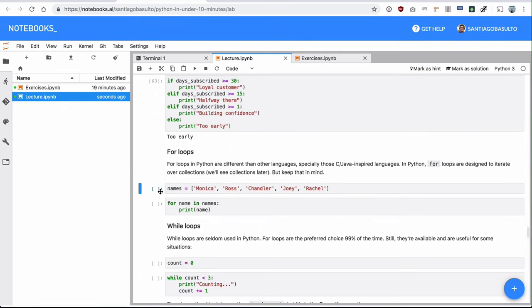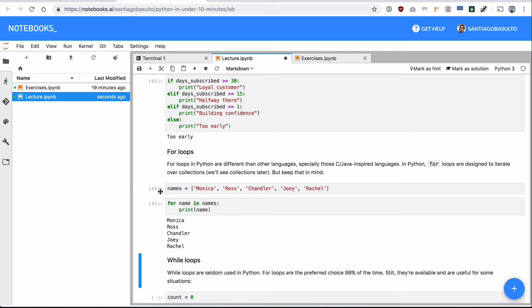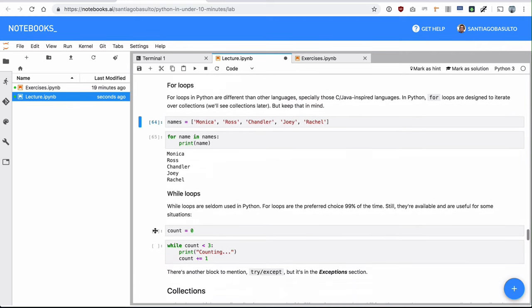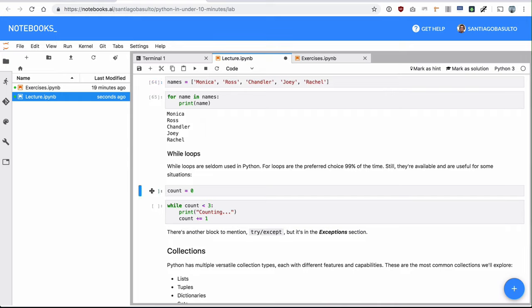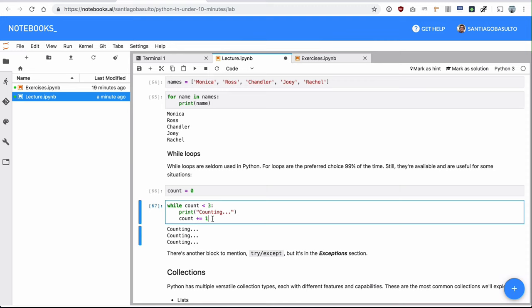For loops, we're going to get into for loops with more details in a couple of minutes. But there is a very important thing here. For loops are not what you are used to from other programming languages. So if you're coming from JavaScript, Java, C, C++, for loops work differently. In Python, they are similar to for each in other languages. So just a quick summary, for loops in Python are designed to iterate over collections. We're going to see them in a second. While loops are the standard, they work as expected. It's just a while the condition and as long as this condition is true, we will be executing this block.